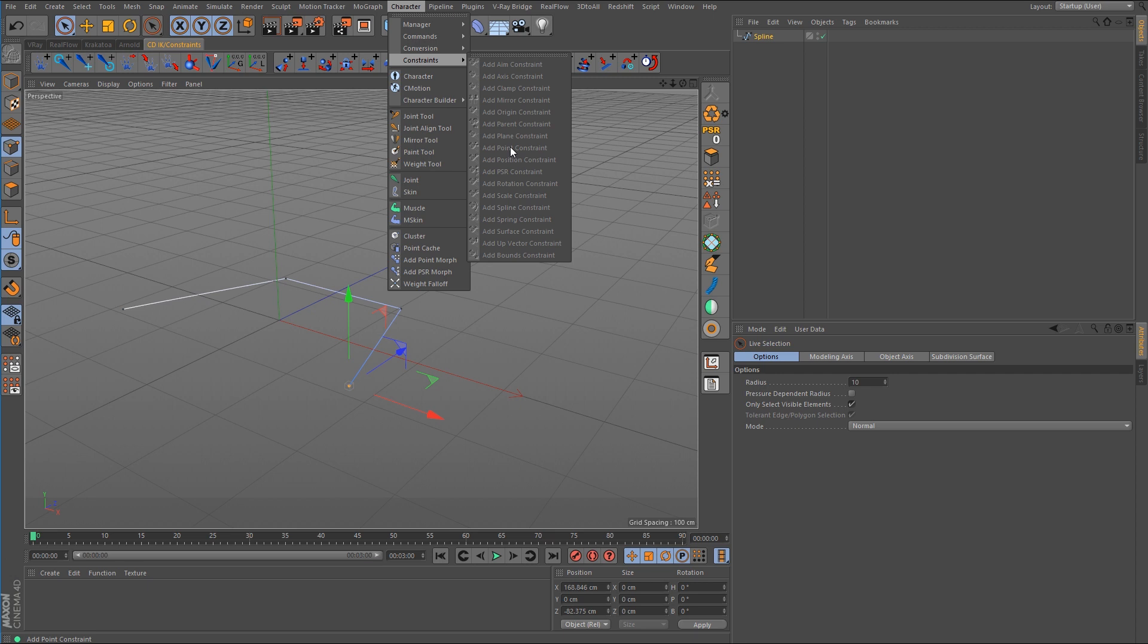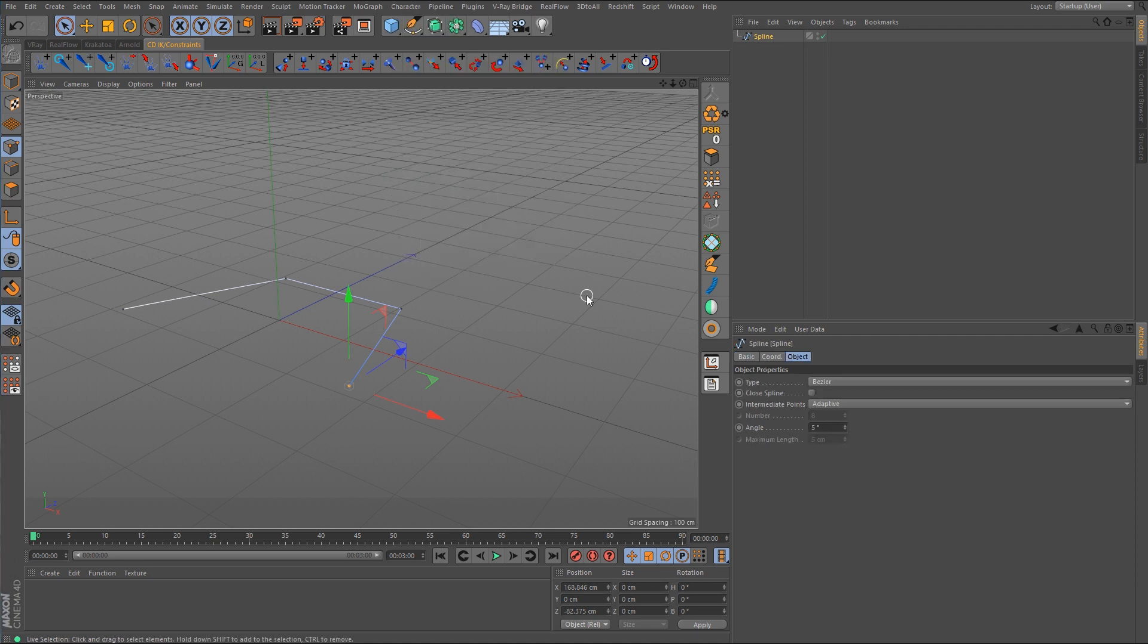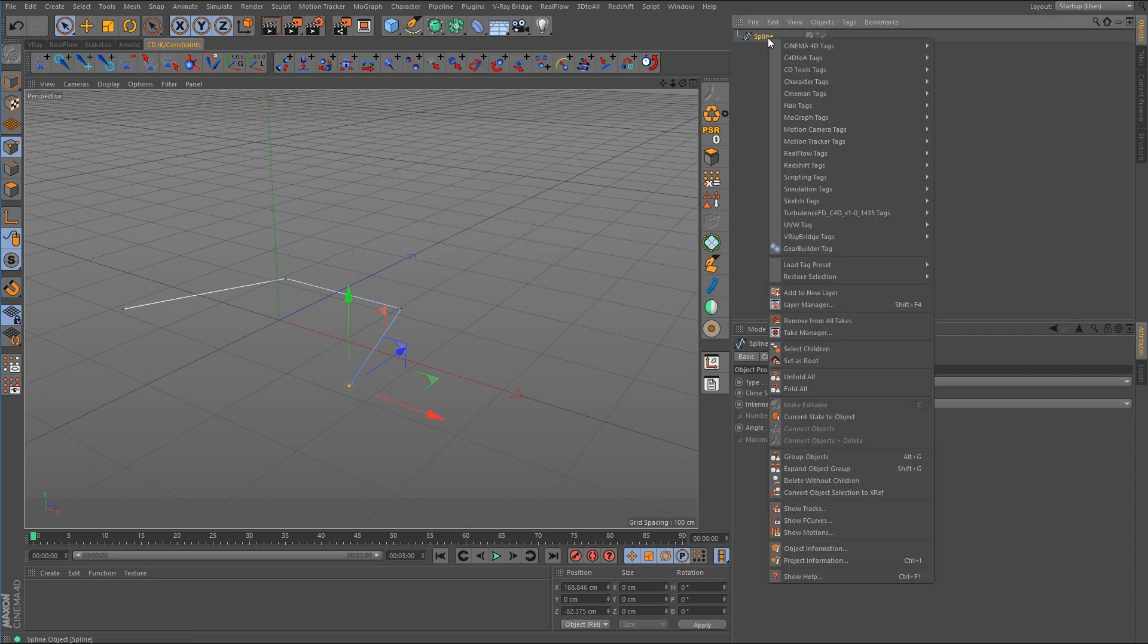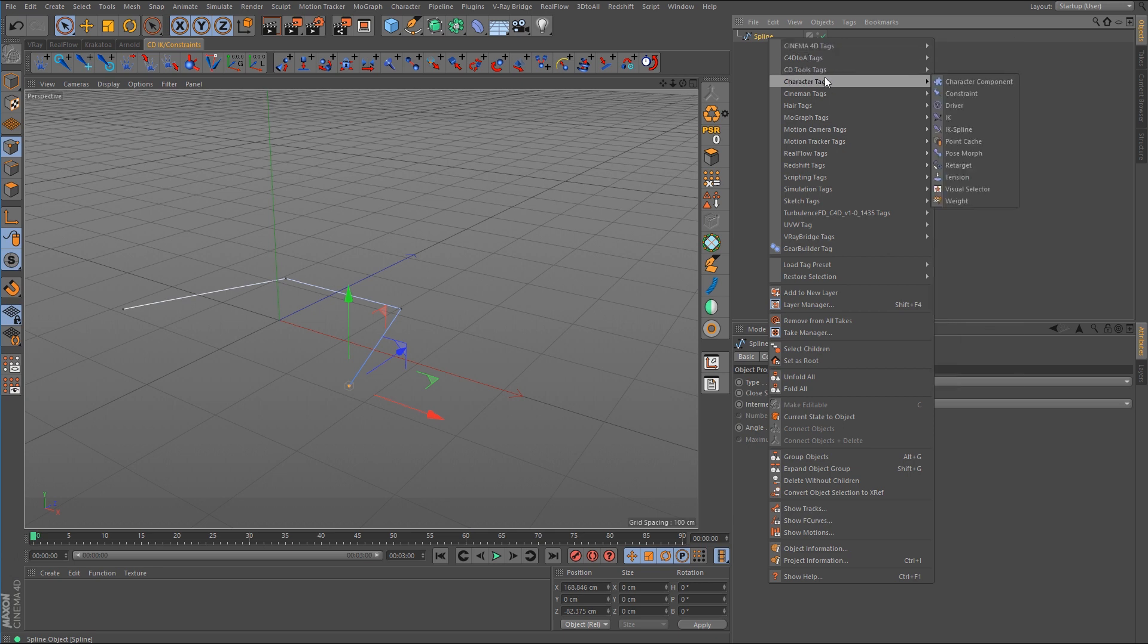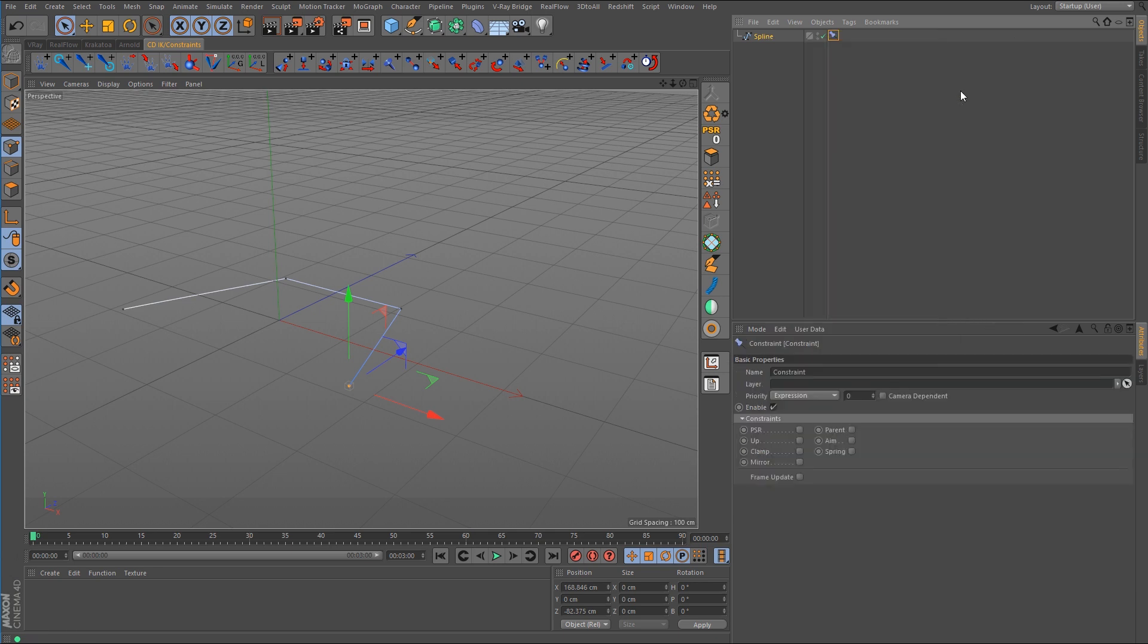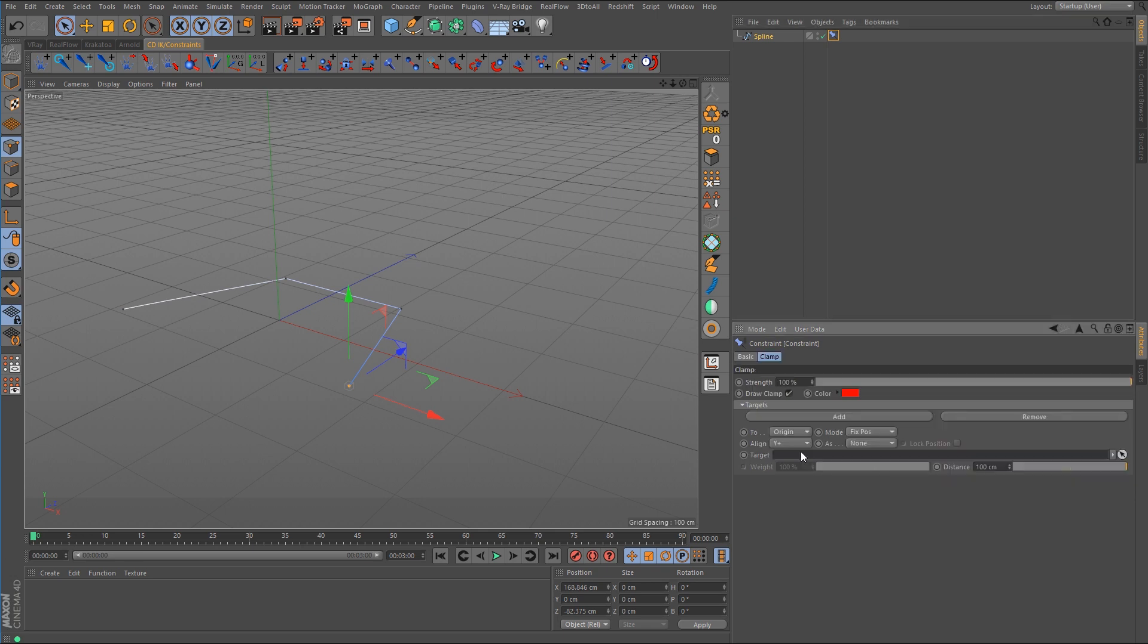There's also a spline constraint but that too doesn't seem to be working for this. Now we do have the option to right-click on the spline and go to character tags constraint but there's no option for point or spline so the closest option available would be clamp.